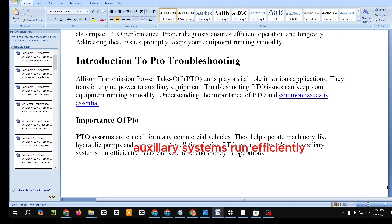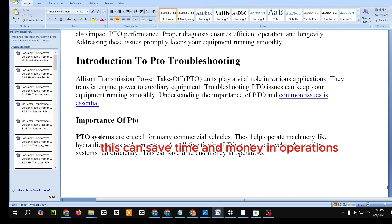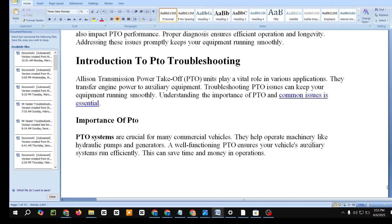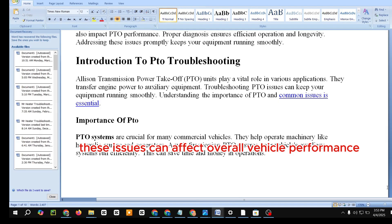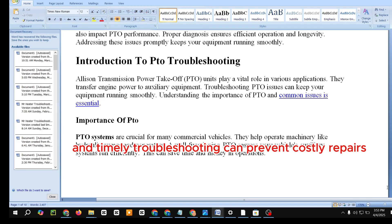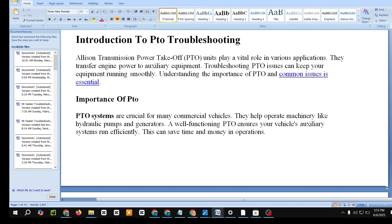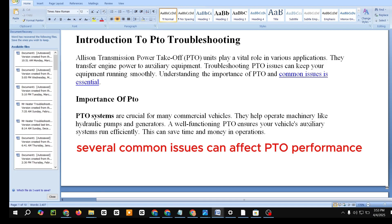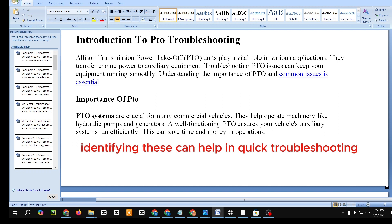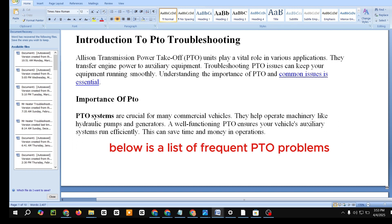Importance of PTO. PTO systems are crucial for many commercial vehicles. They help operate machinery like hydraulic pumps and generators. A well-functioning PTO ensures your vehicle's auxiliary systems run efficiently, which can save time and money in operations. Ignoring PTO maintenance can lead to significant problems that affect overall vehicle performance. Regular checks and timely troubleshooting can prevent costly repairs.